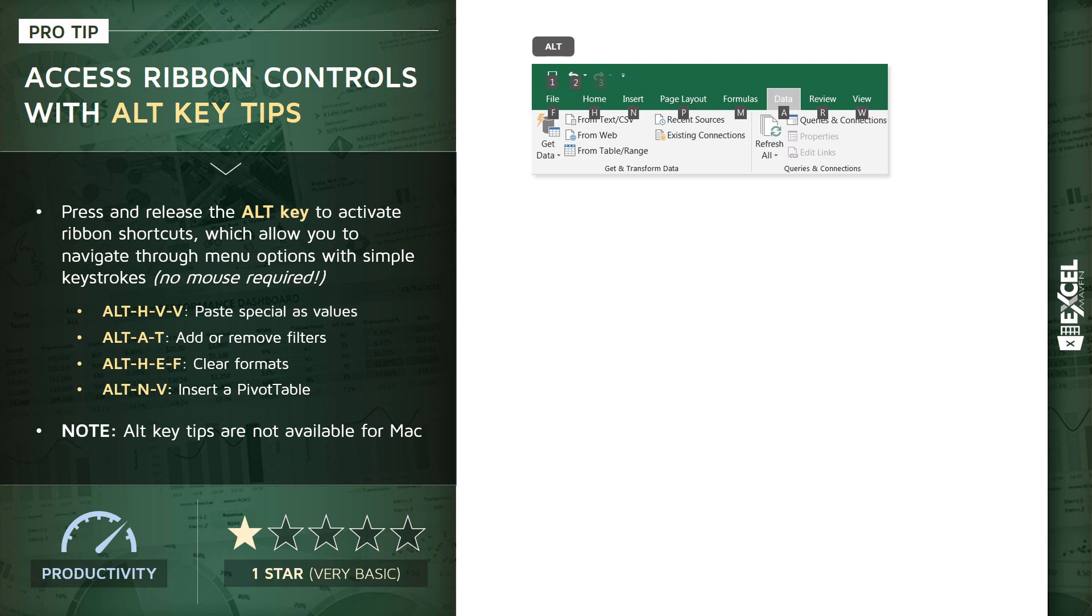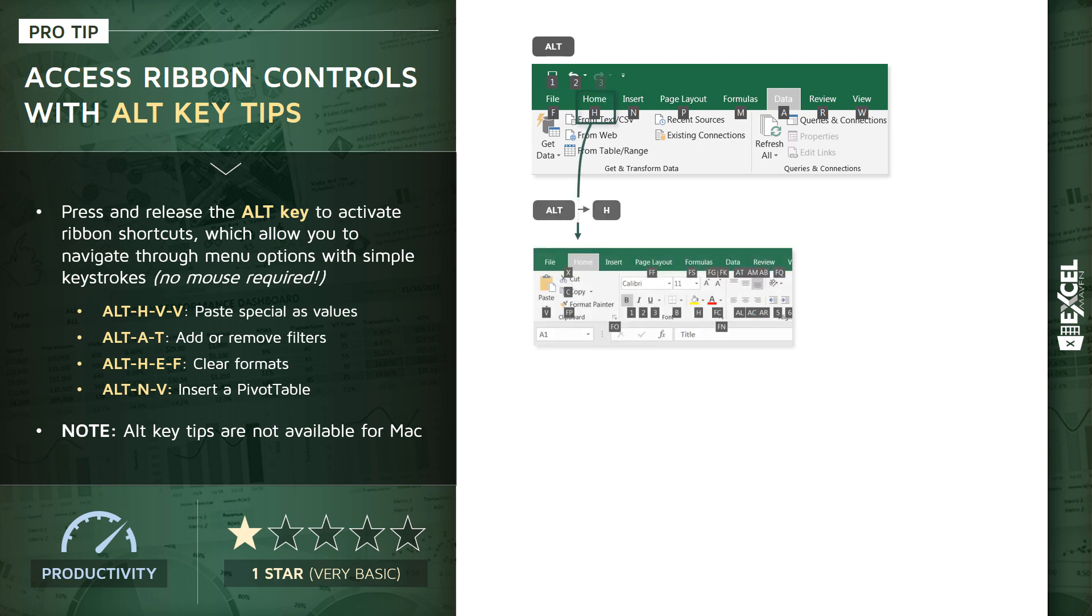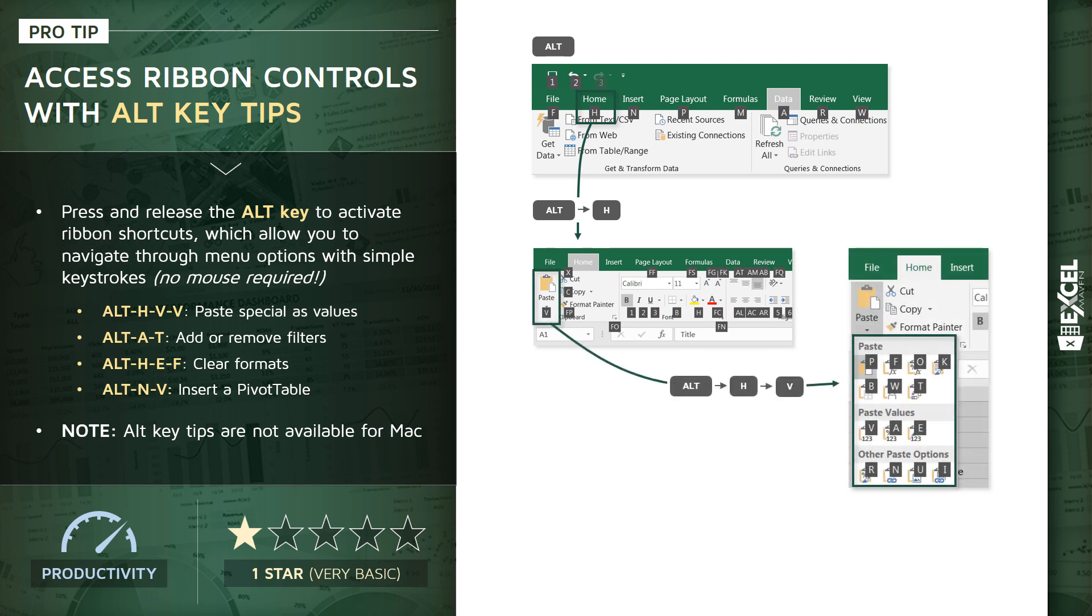If I press H after the Alt key, that drills me into the Home tab. As you can see, it now displays a completely new set of keystrokes to drill even deeper. From here, if I press V, that drills me into my paste menu.